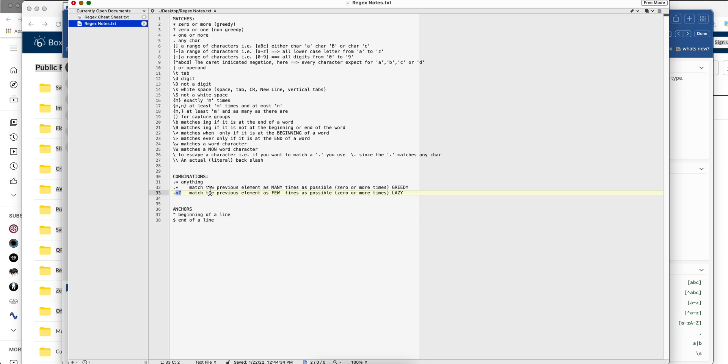It's going to match as many as possible. And the one with the question mark is going to match you once or as few as possible. It's called lazy instead of greedy.